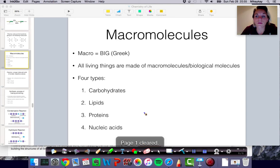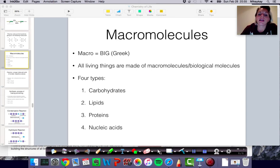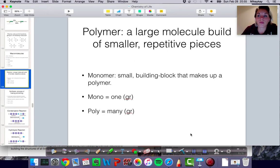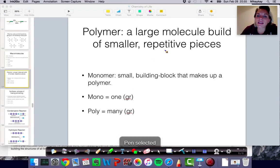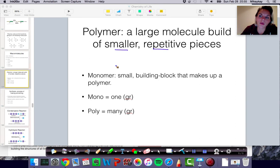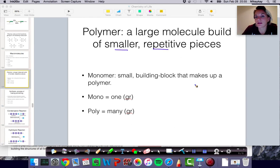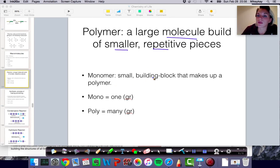Before we talk about specific classes of macromolecules, let's talk about some general terms that are useful for referring to them. What we find in these macromolecules is that they oftentimes have repetitive, smaller pieces that make them up. Think about Legos, building blocks, or beads on a chain — you have small pieces that make up a larger, more complex entity. In this case, we're talking about macromolecules specifically.